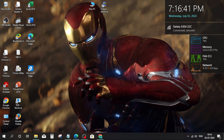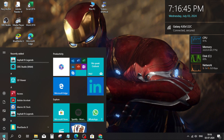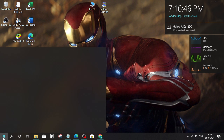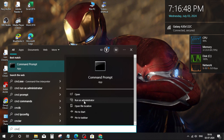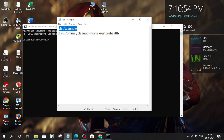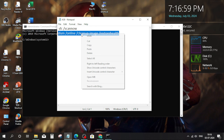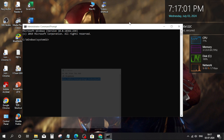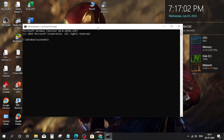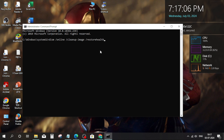Go to the Windows search bar again, type cmd, then copy this command again and paste it, then press enter.